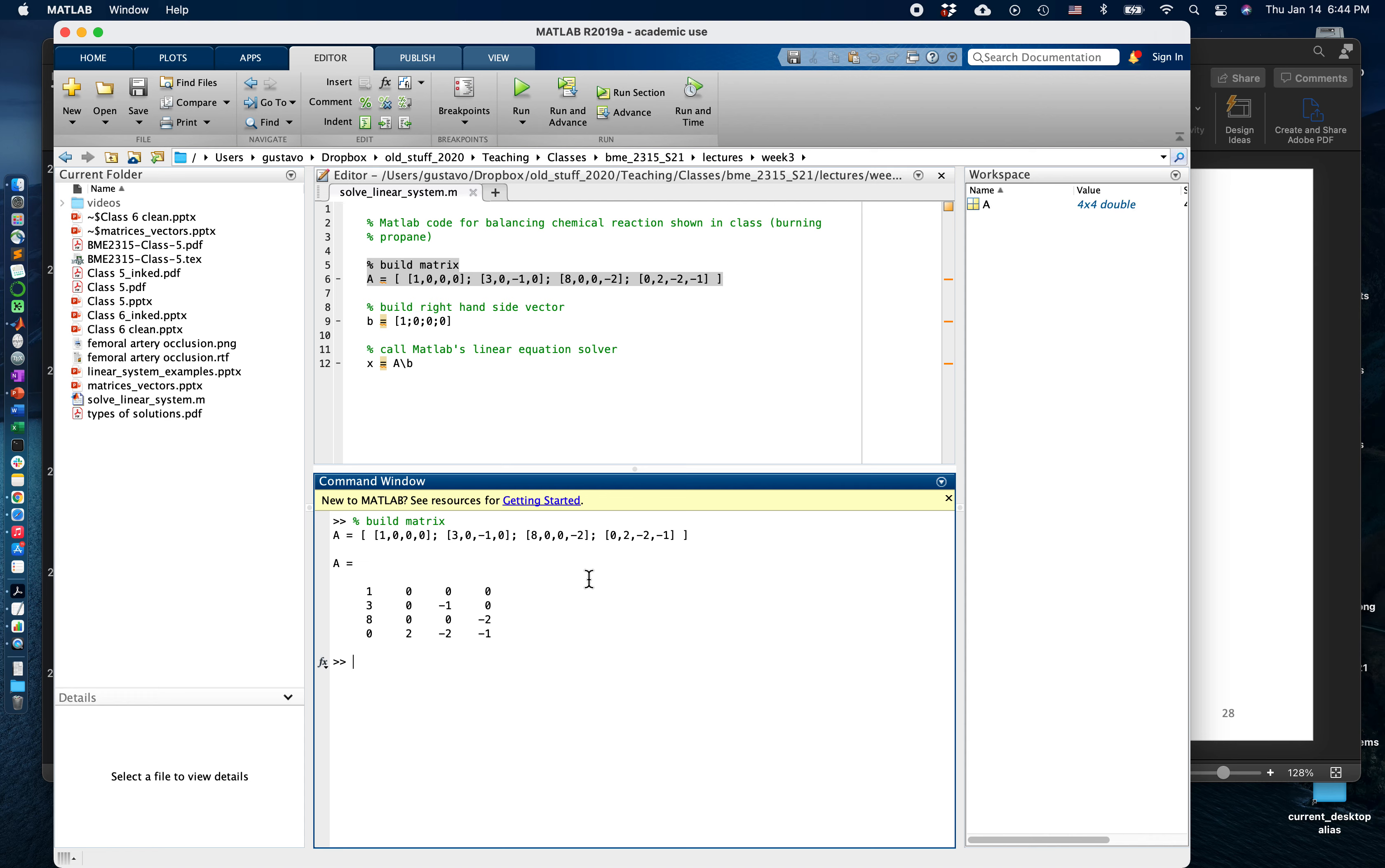So we built this matrix, and since I didn't silence the output, MATLAB is printing back what it understood as me coding this matrix. So I can print it back and verify, does this match what we had before?